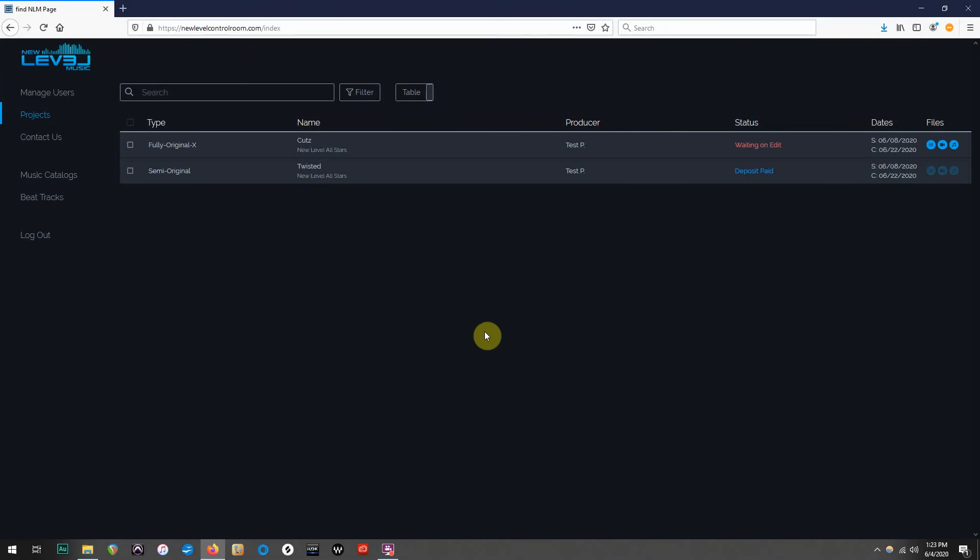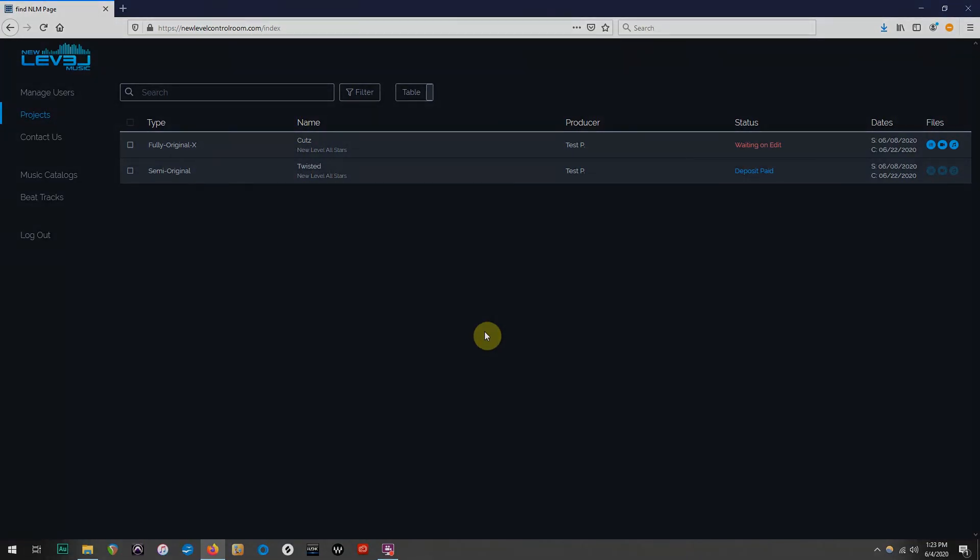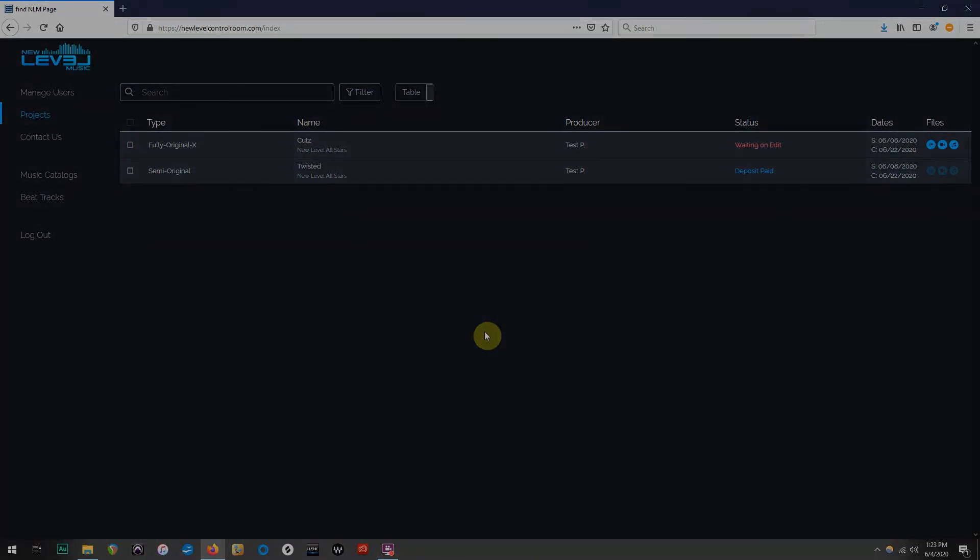And that is how you submit an edit in the New Level Music control room. I hope these videos have helped, and keep checking back for more content on the New Level Music YouTube channel. Thanks for watching!